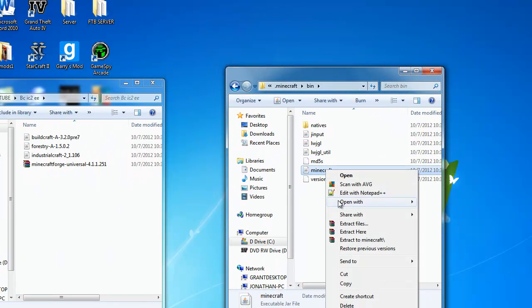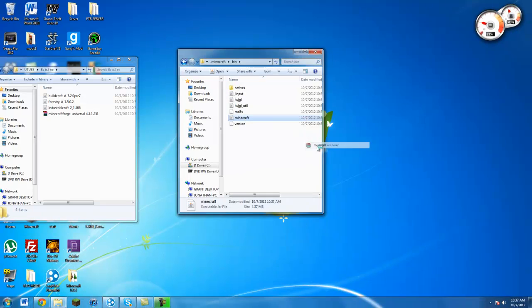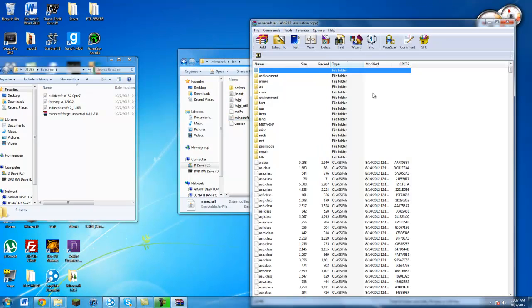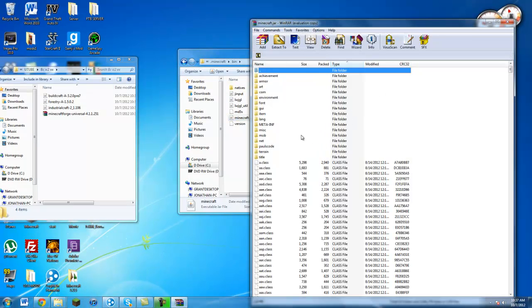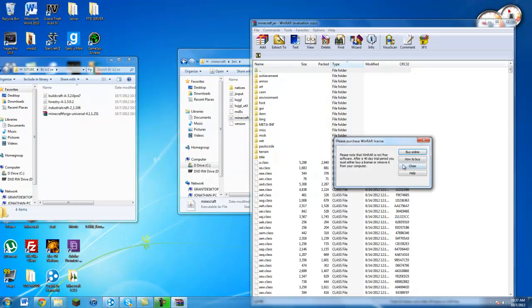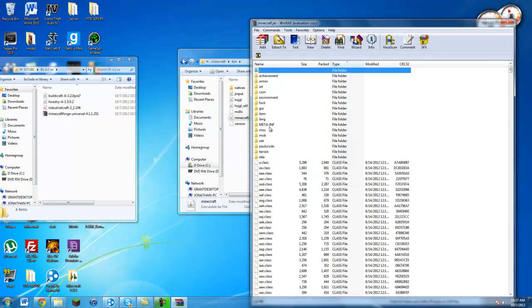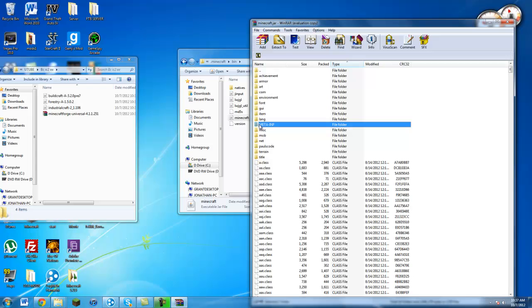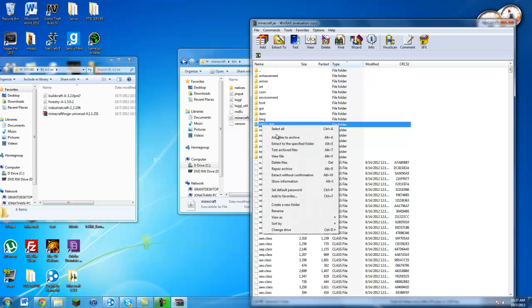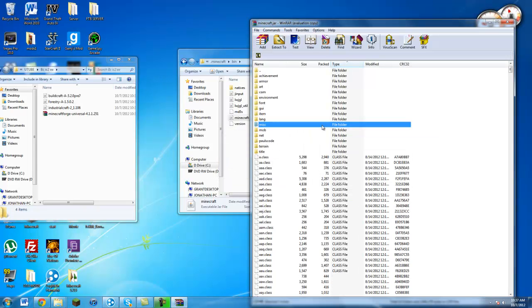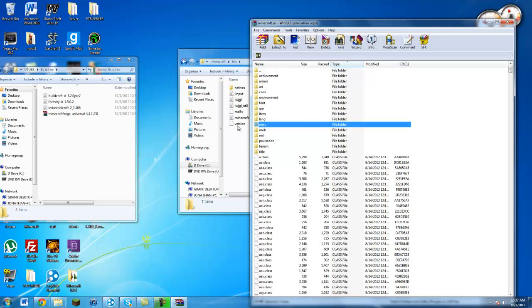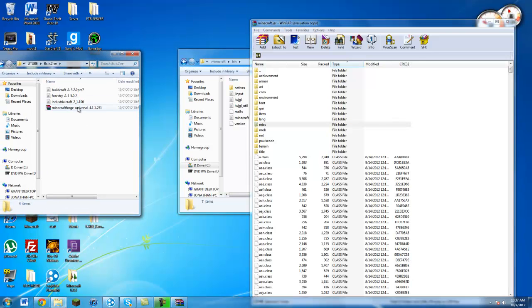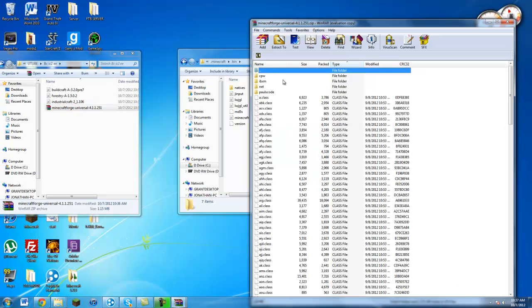Right click on it, open with WinRAR, 7-zip, or any kind of unarchiver. And before we do anything, you just want to go to META-INF and hit delete. A lot of people forget to do this and it just messes them up and they get really confused.